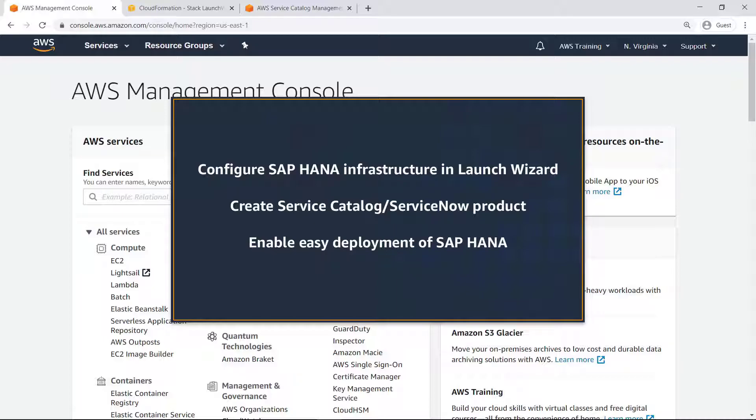Using Launch Wizard, Infrastructure and DevOps teams can configure SAP NetWeaver on HANA and HANA databases in multiple deployment patterns.